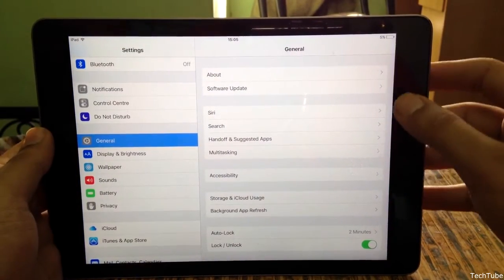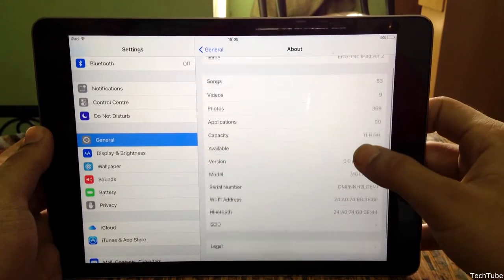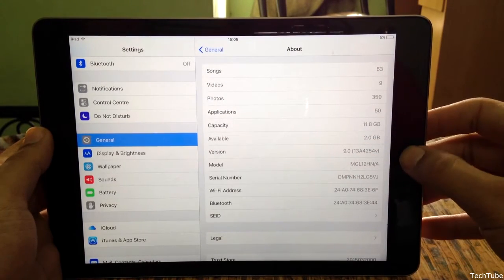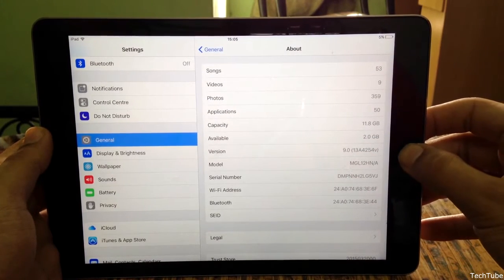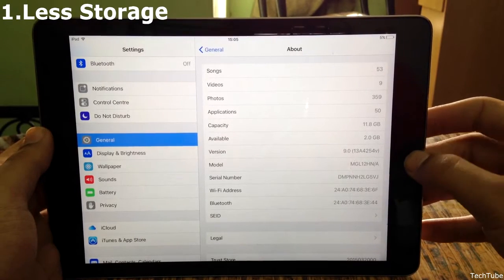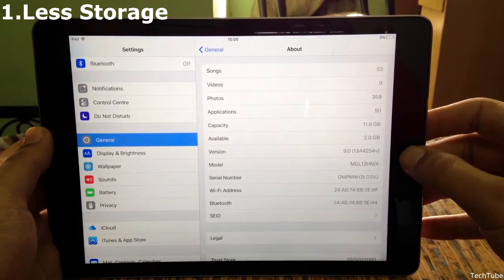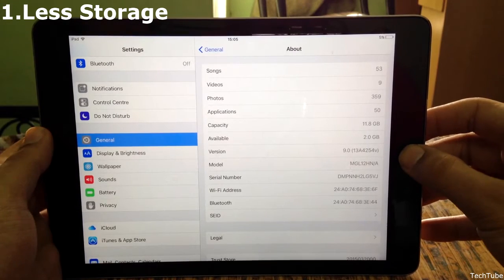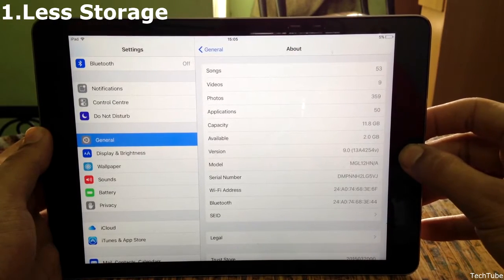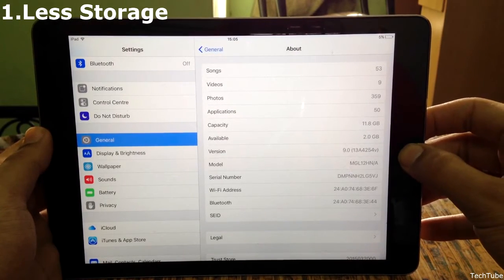Here I have the iPad Air 2 with me. It has the latest iOS 9. Earlier versions of iOS, such as iOS 8, took around 4 GB of space, but the new iOS 9 just takes around 1.8 GB. So this should solve some storage problems.